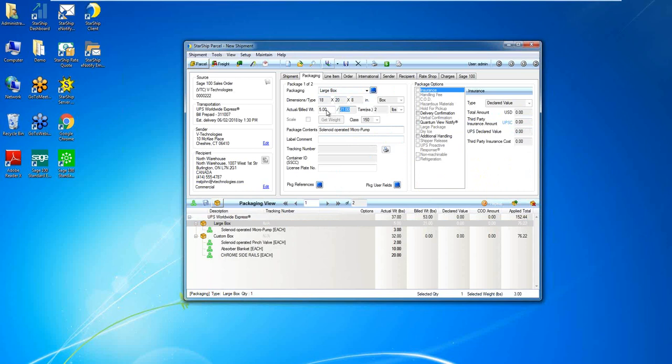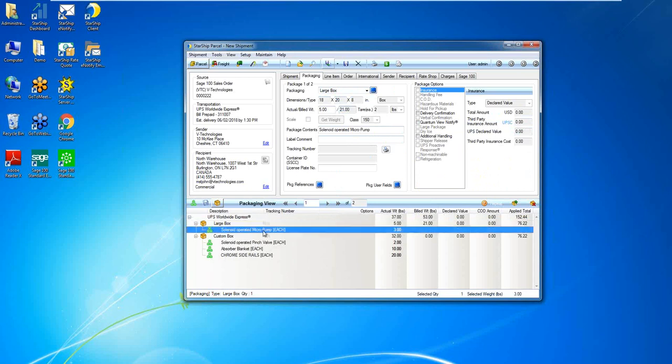In my demo system here for the weight, I'm actually just pulling weights from item maintenance inside of Sage. If you have a scale, electronic scale, we integrate with most of them. We could set this up so it automatically just pulls the weight from that scale.